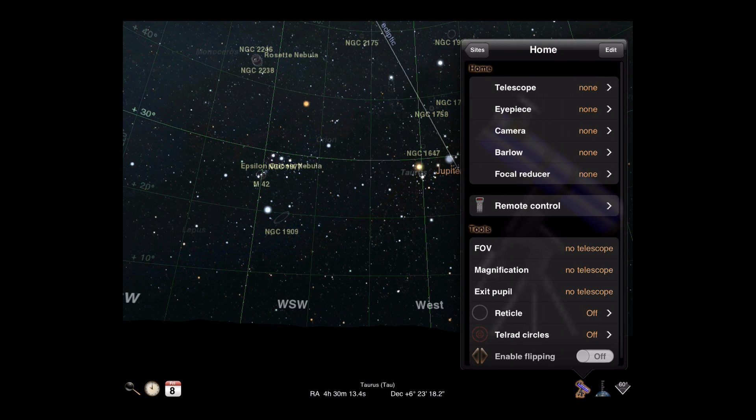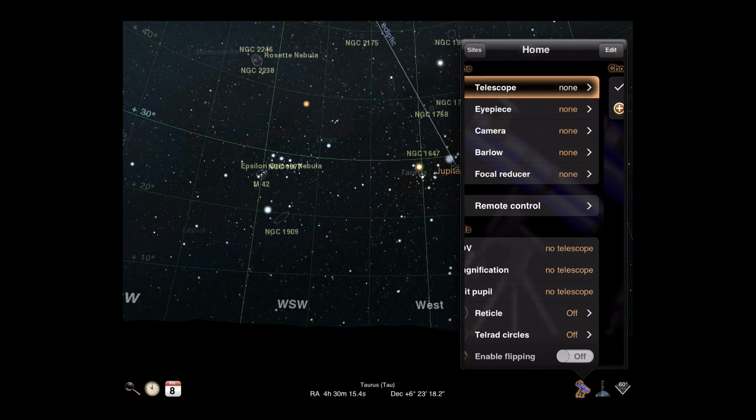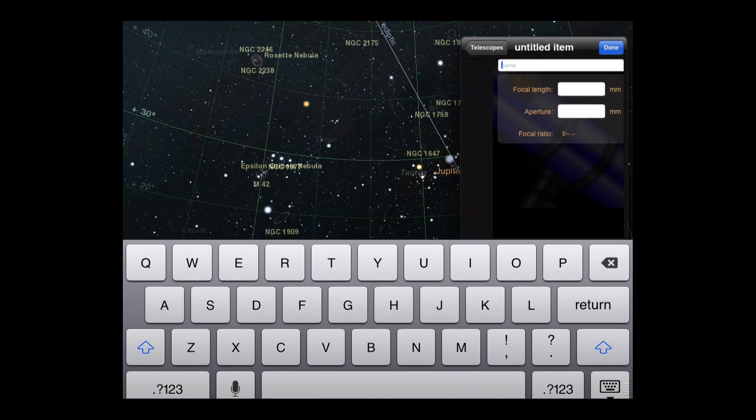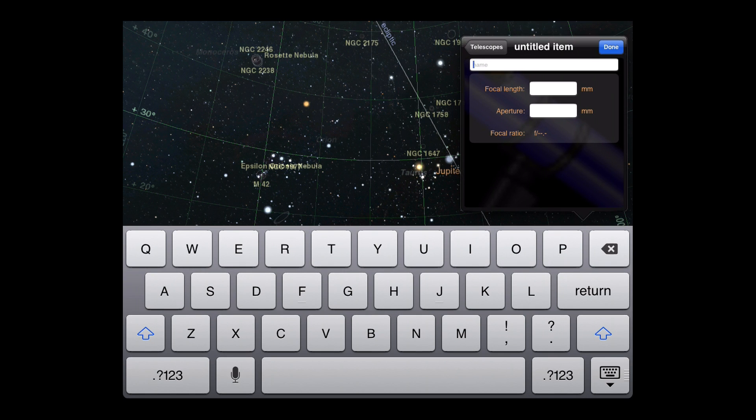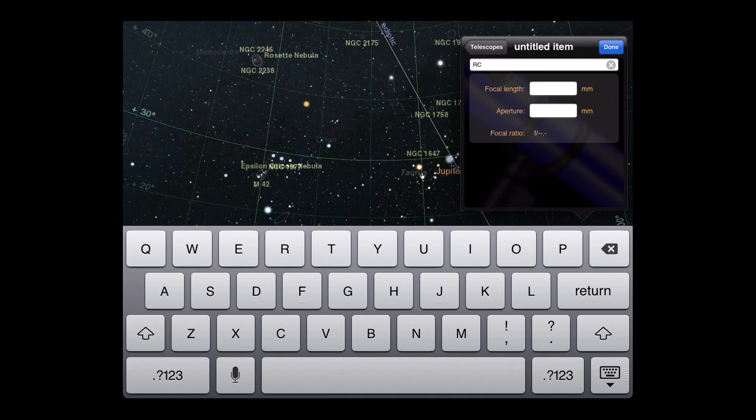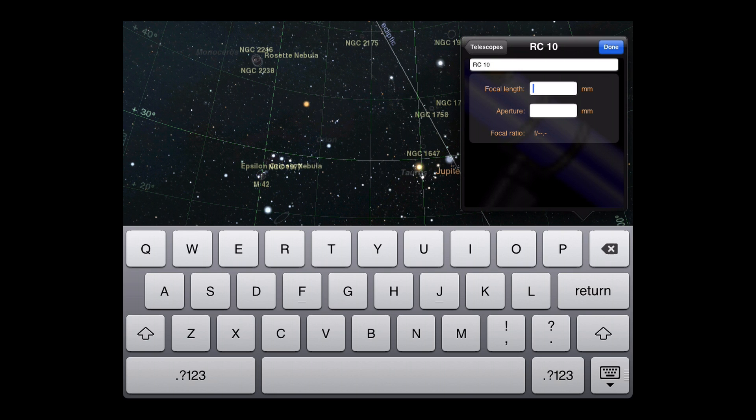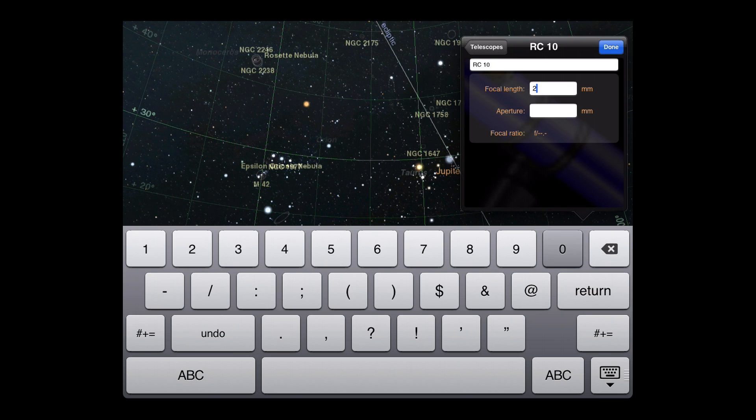First, we'll declare a telescope. Every telescope has a name so that you can quickly identify it. We'll also need to supply the focal length and aperture values in millimeters so that Luminos can use them in its calculations.